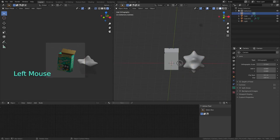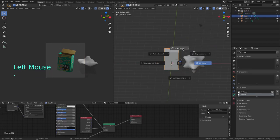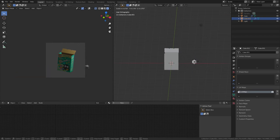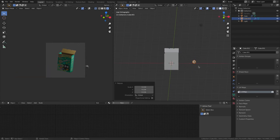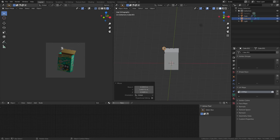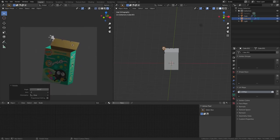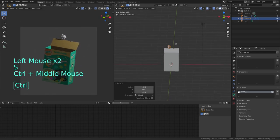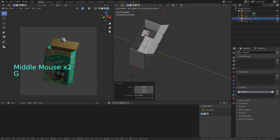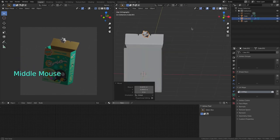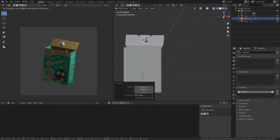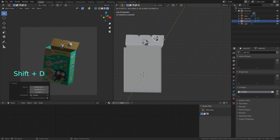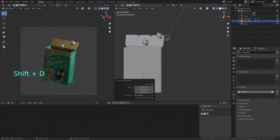I switch the pivot point back to median point, grab the star, scale it down, shift D to duplicate it and arrange a couple of them around like this.